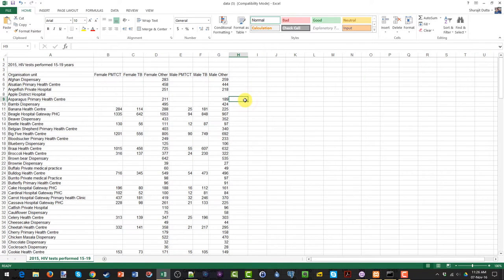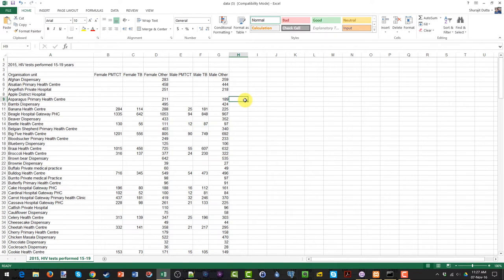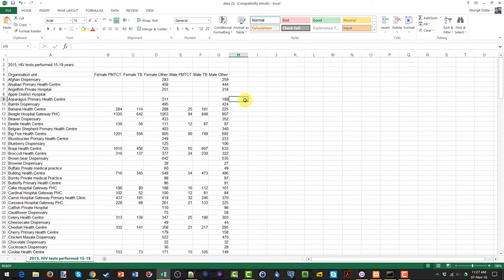We can see that the data displayed in Excel is not a one-to-one match with what's displayed in the DHIS2 Pivot Table application. In the DHIS2 Pivot Table application, the gender and HIV service were stacked upon one another. Here they are flattened out to appear as the column headings.